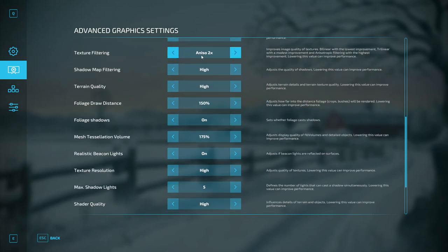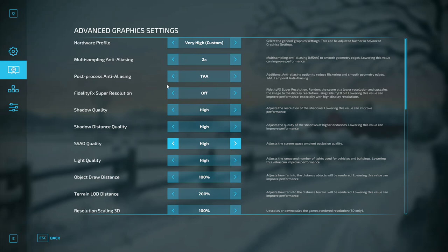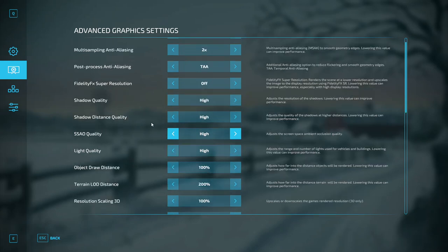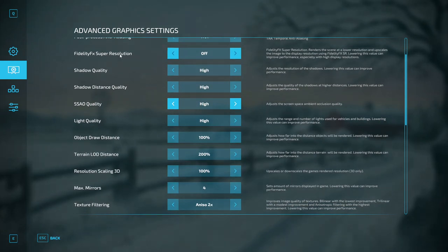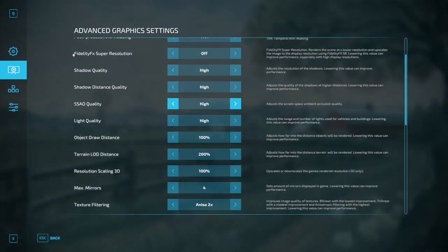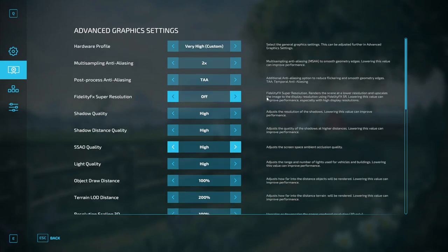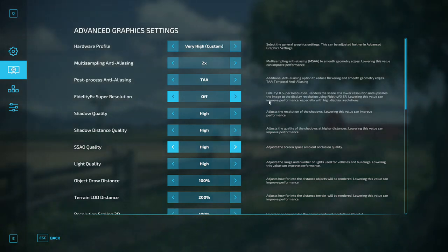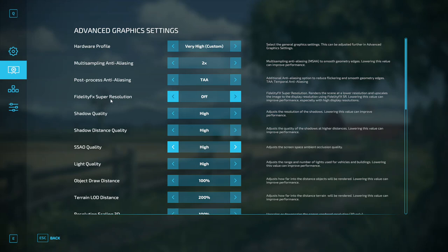Two times texturing on multi-sampling and anti-aliasing, whatever it is. But this is the culprit: FidelityFX Super Resolution renders the scene at a lower resolution and upscales the image to the display resolution using FidelityFX SR. Lowering this can improve performance. It doesn't improve performance, turning it off makes the game so much better.